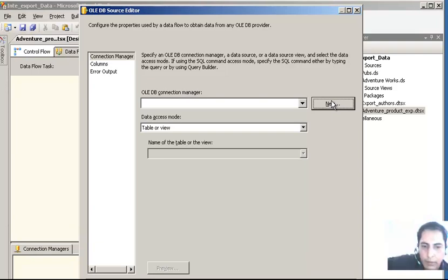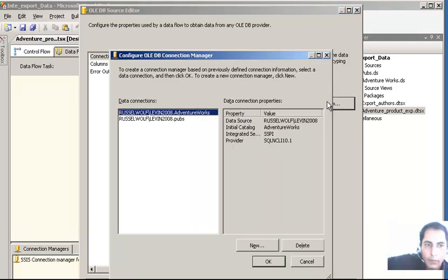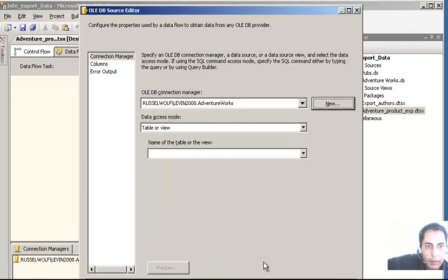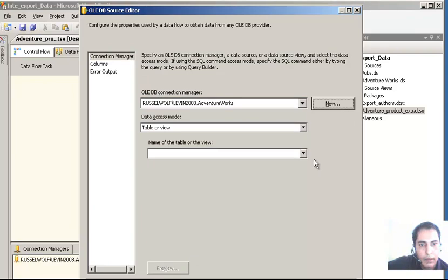AdventureWorks has just appeared. We are going to click and select AdventureWorks only, then click OK. Once I click OK, you can see options for table view, SQL command, etc. Let's select SQL command.